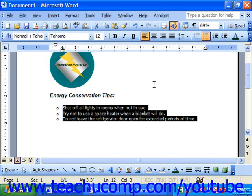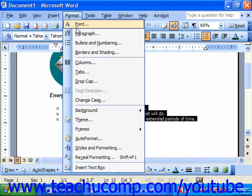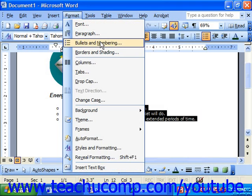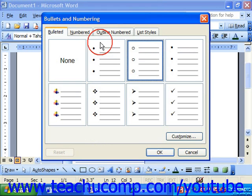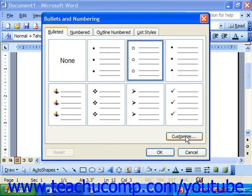If you wanted to change them, once again make sure the list is selected, choose Format from the menu bar, and roll down to Bullets and Numbering. This time choose the one that you would like to modify and click the Customize button in the lower right corner.